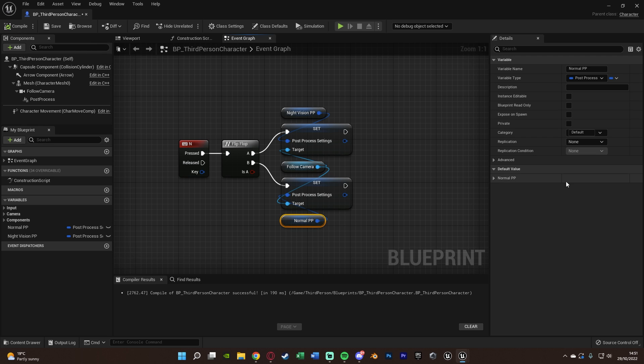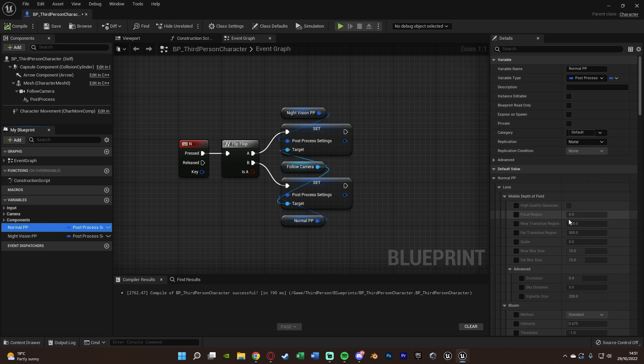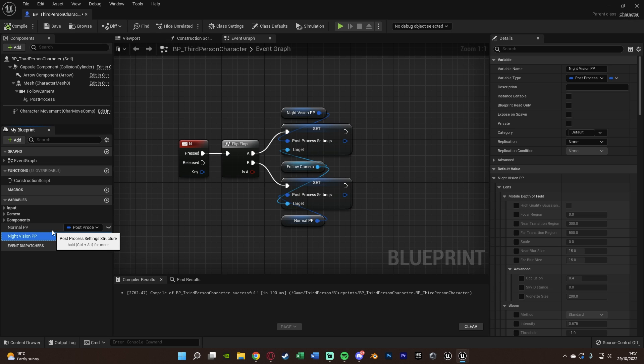We can compile these so we can change these variables about. Normal, we don't need to do anything. We can just keep it as it is by default here. Unless, of course, you have made some changes, in which case you want to put those in this post process variable as well. But if you haven't, which I imagine you probably haven't by default, we're going to go straight to night vision and make some modifications in here.